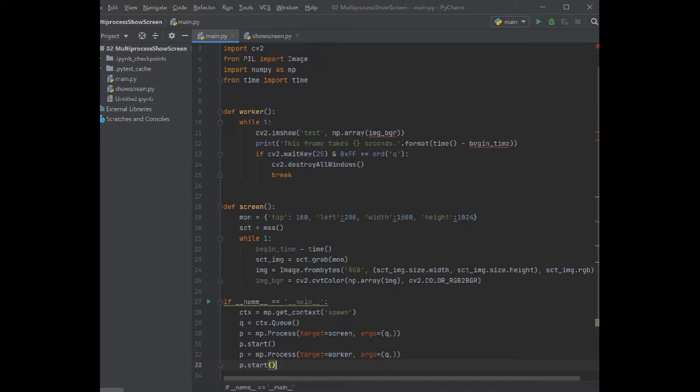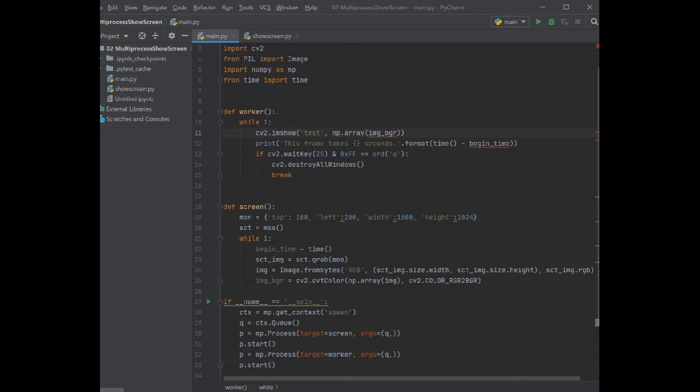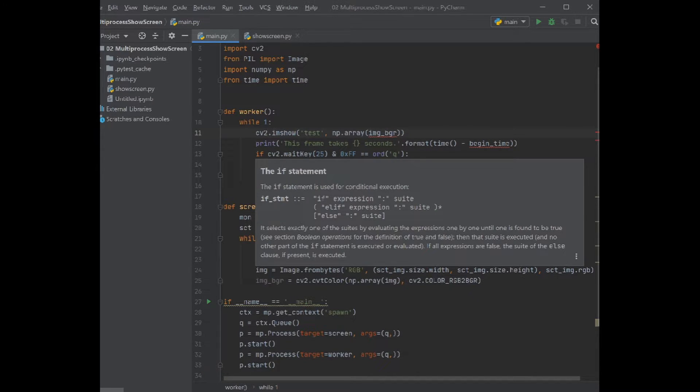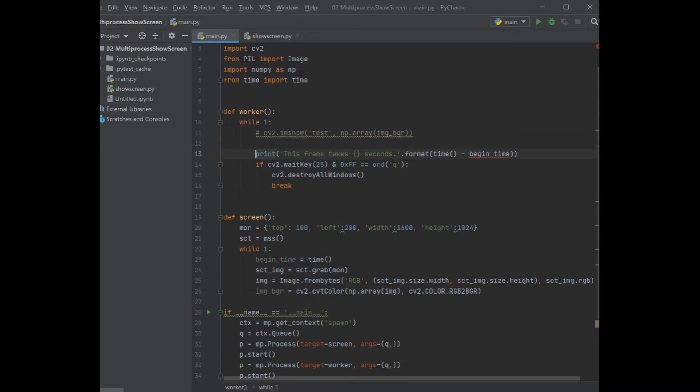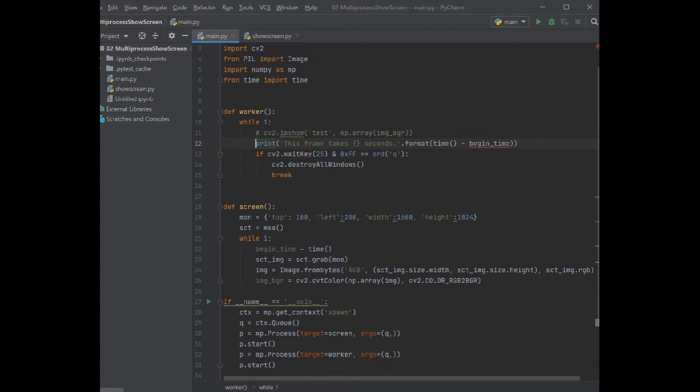So we define the queue, we define the processes. Let's see if we need everything else. Of course now we need to pass these variables between these two functions.